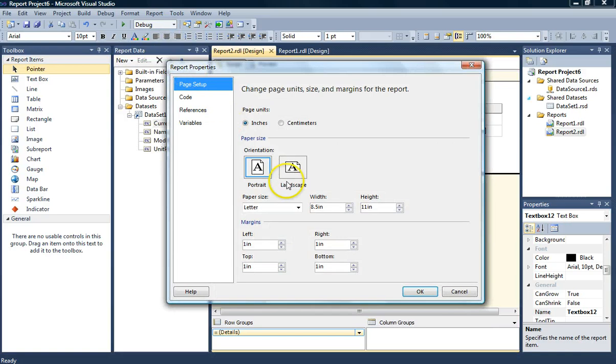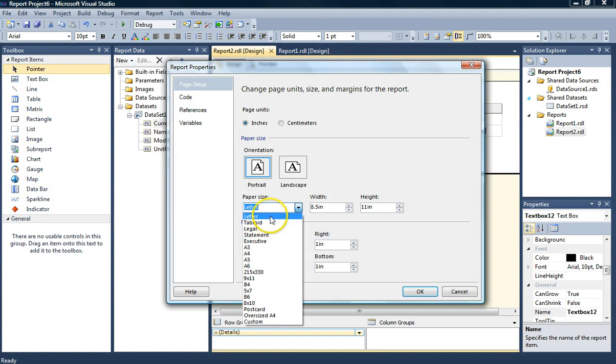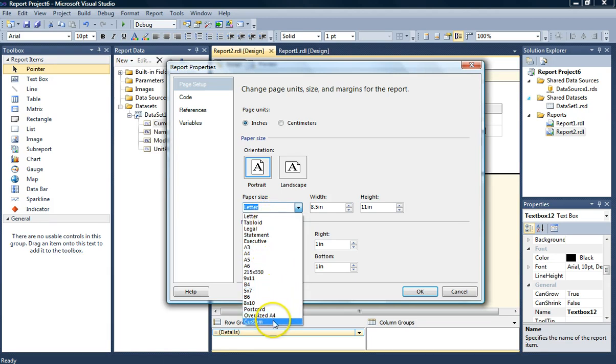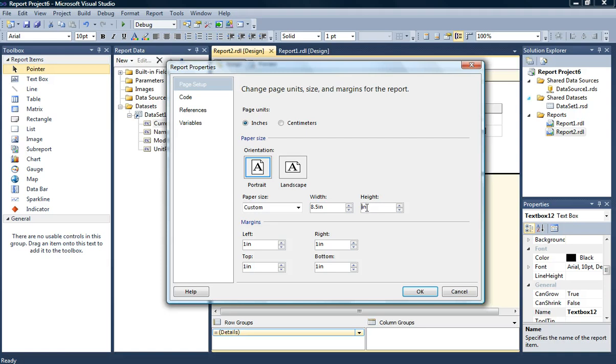And what we can do is change one of the different paper sizes. You also have A4, A5 and the regular letter size. We'll come down to custom. And let's see. The height is 11 inches. Let's change it. Let's go half and see what it does. Let's go 6. Hit OK.